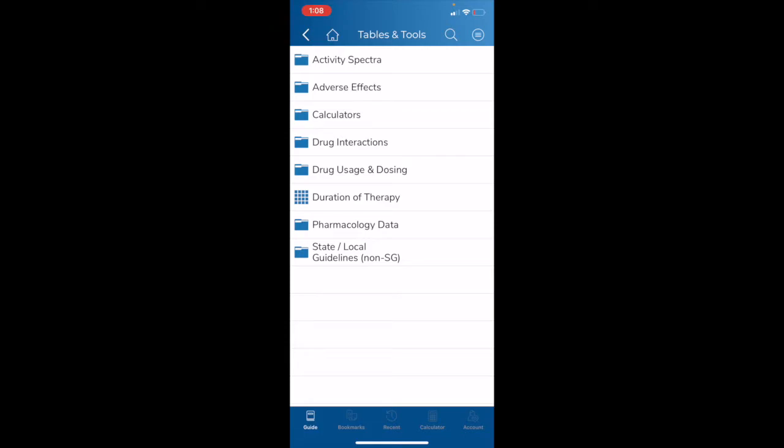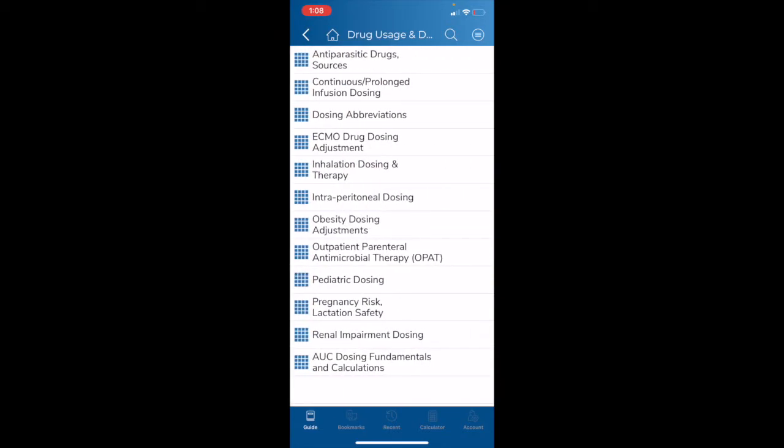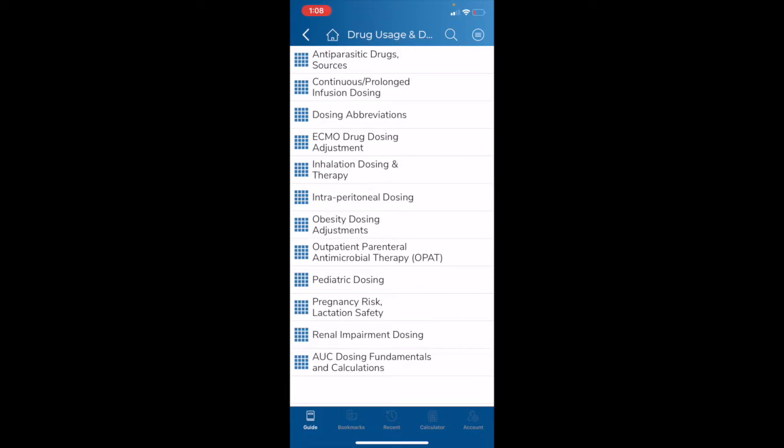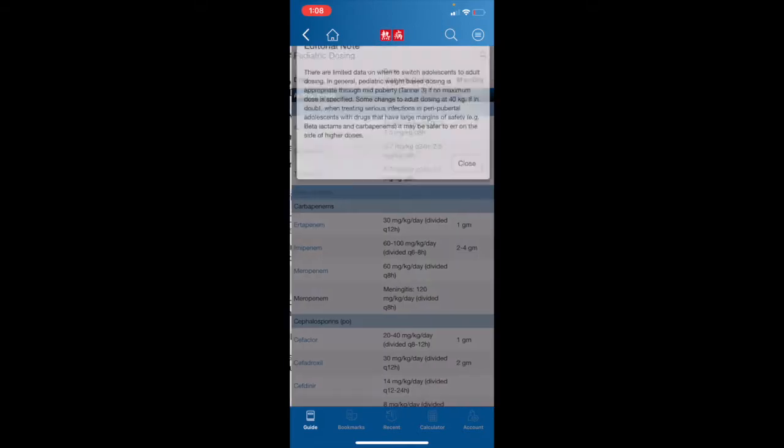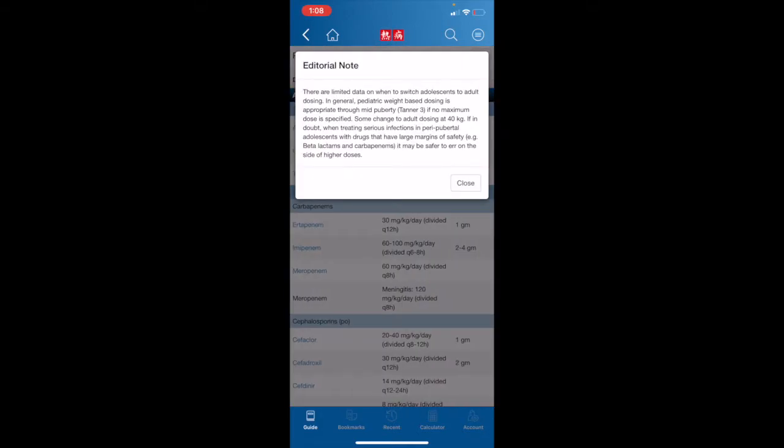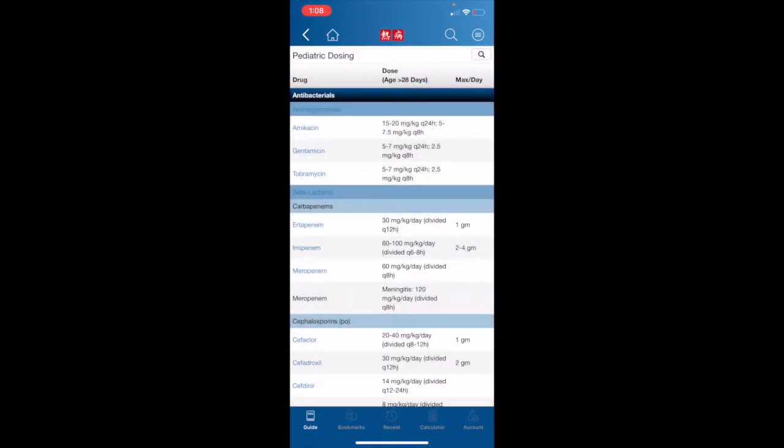There are plenty of tables and tools to unpack, but for the sake of time today, we'll just be highlighting some future items. We'll begin by hitting the Drug Usage and Dosing table. And as you can see, we get a drop-down menu, and there are several options to pick from. I'll go ahead and hit Pediatric Dosing. You will notice that our drugs are listed on the left-hand side of the screen, while the dose is in the center, and the maximum is on the right.